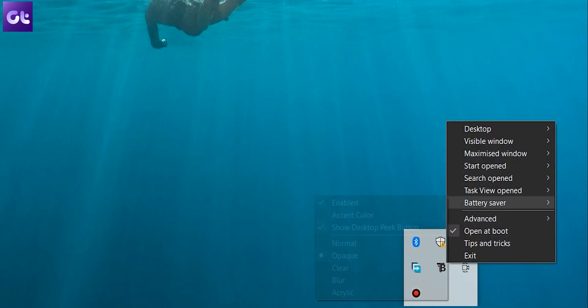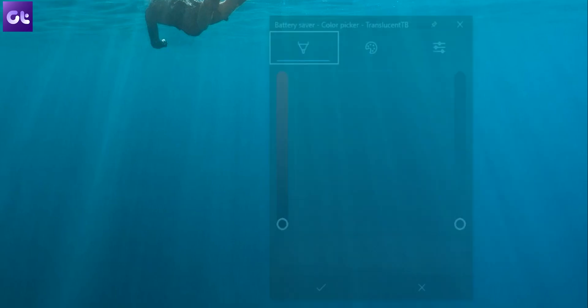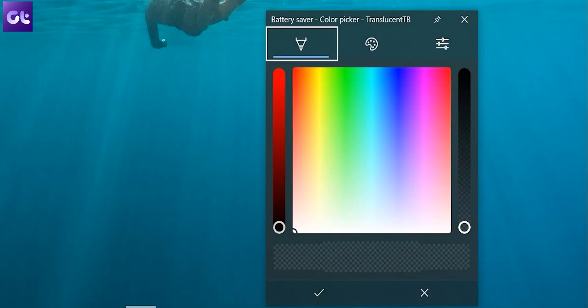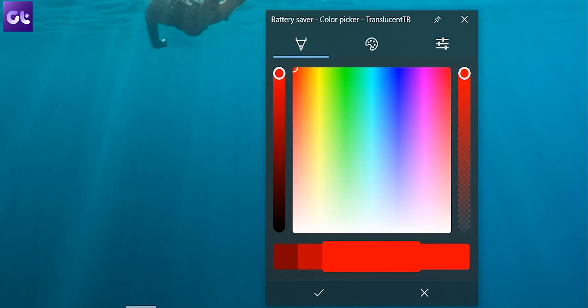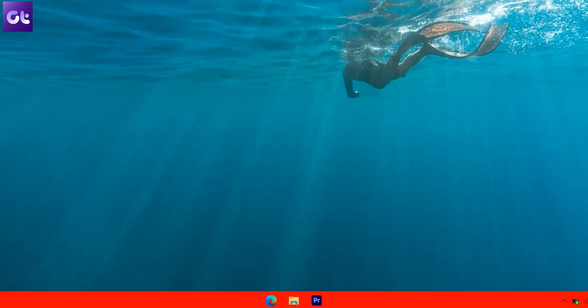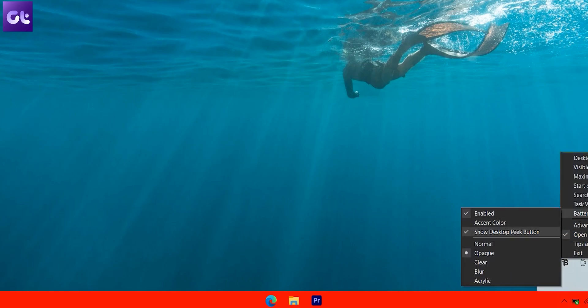There's also an option to customize the taskbar when the laptop switches to the battery saver profile. In that kind of a scenario, I prefer changing the profile to accent color of red. That way, the moment I'm running low on battery, my taskbar changes the color to red.